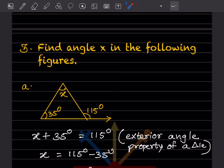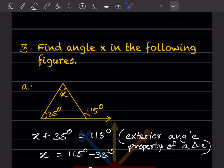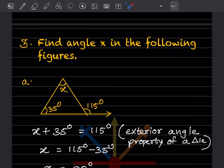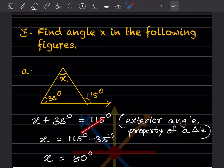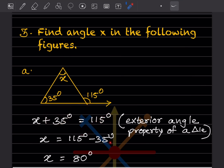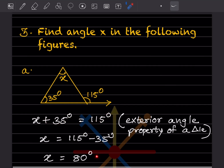Find angle X in the following figures. In the first figure, the exterior angle is 115 and one interior opposite angle is 35. By the exterior angle property: X plus 35 equals 115. So X equals 115 minus 35, which gives X equals 80 degrees.